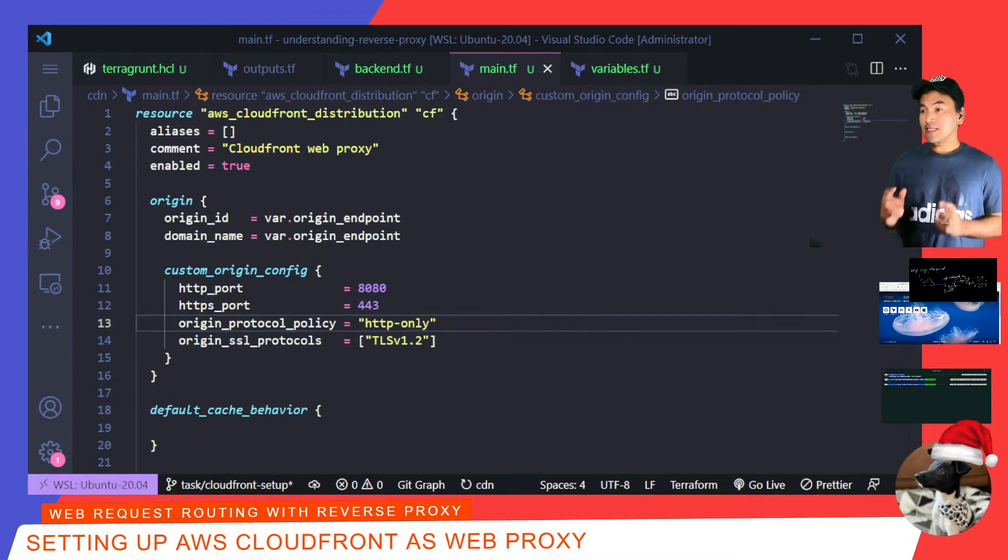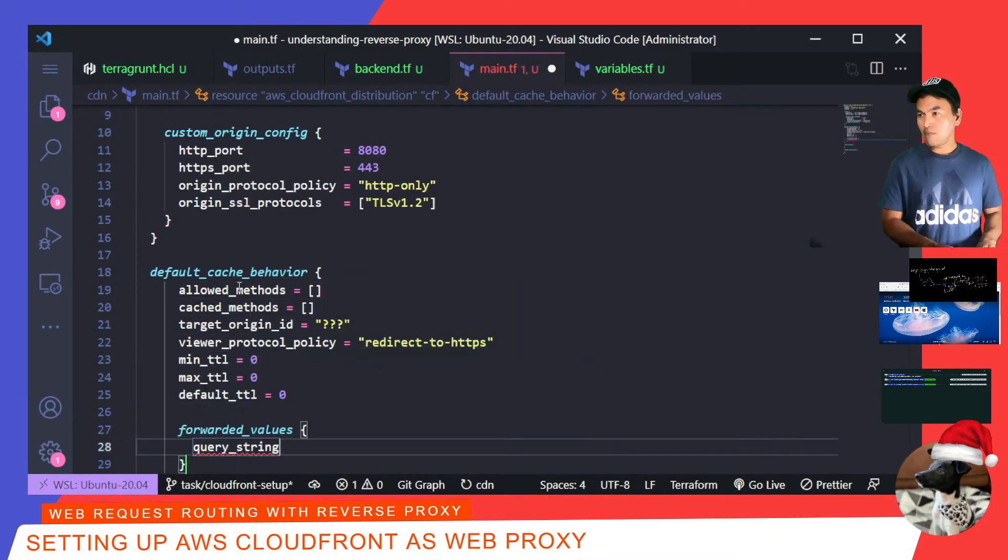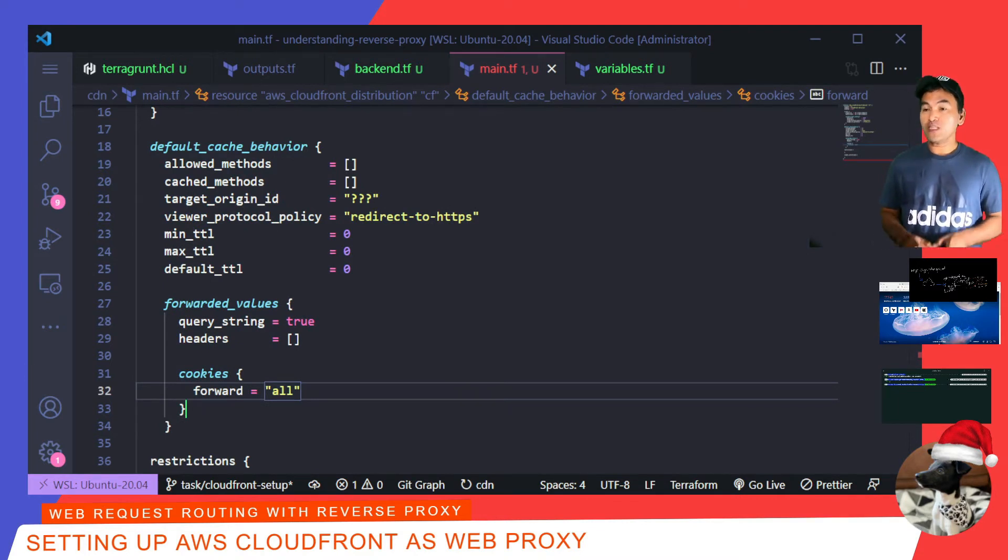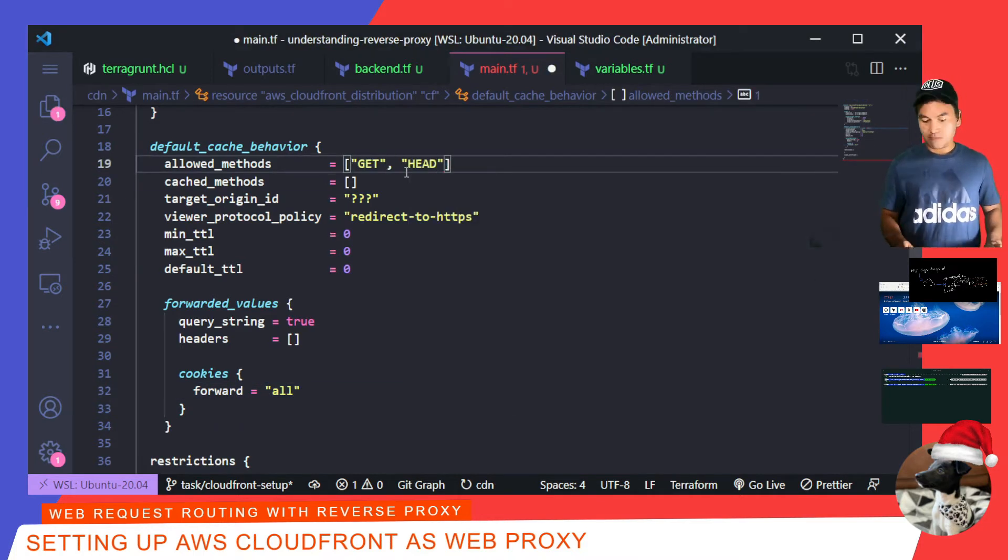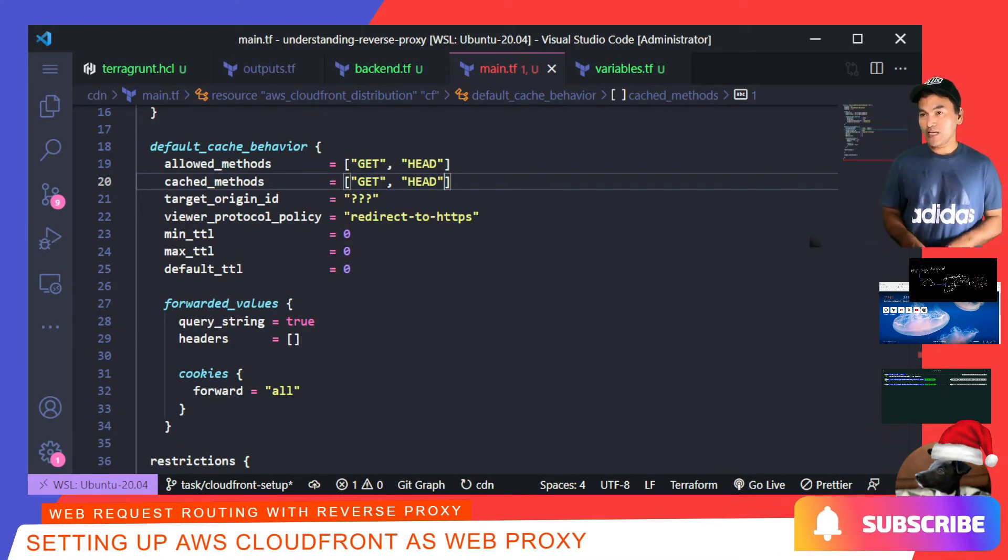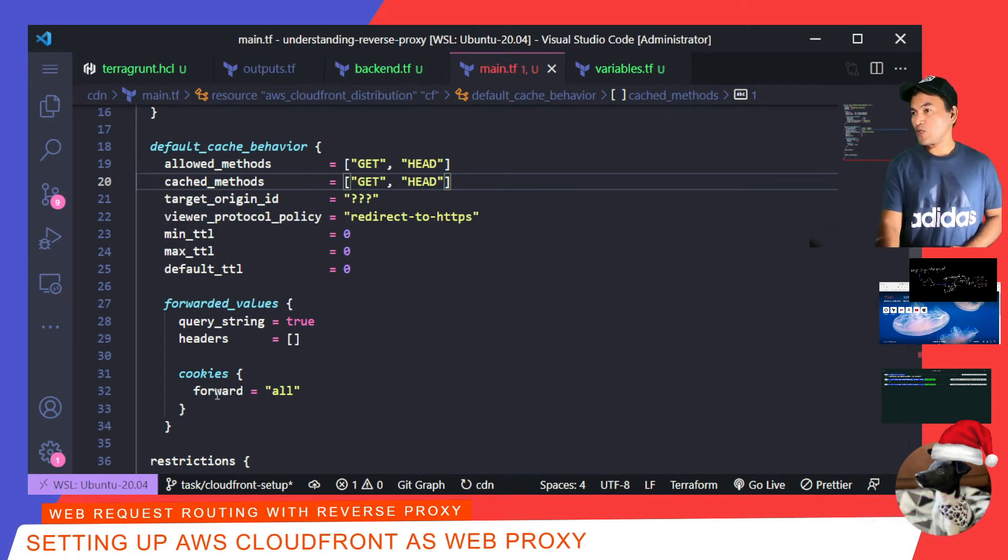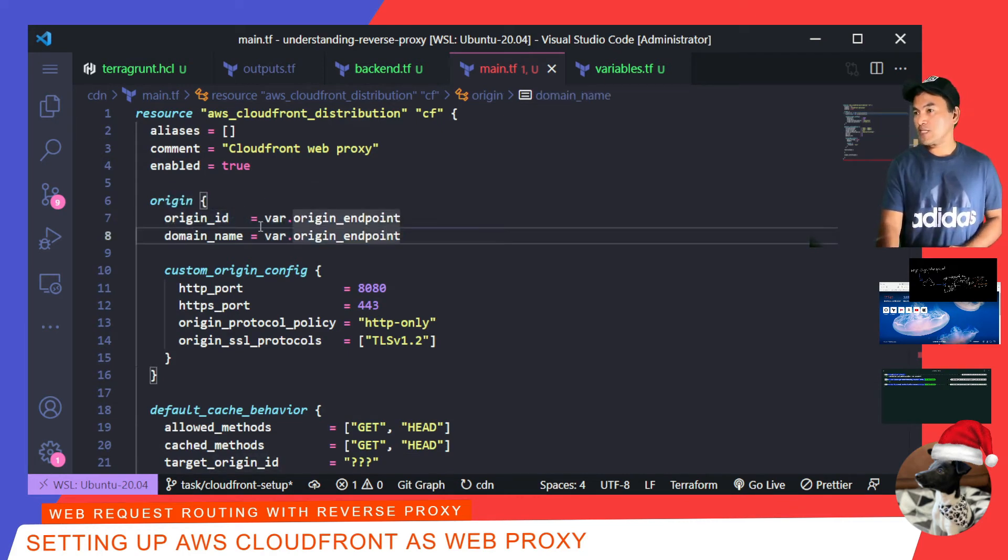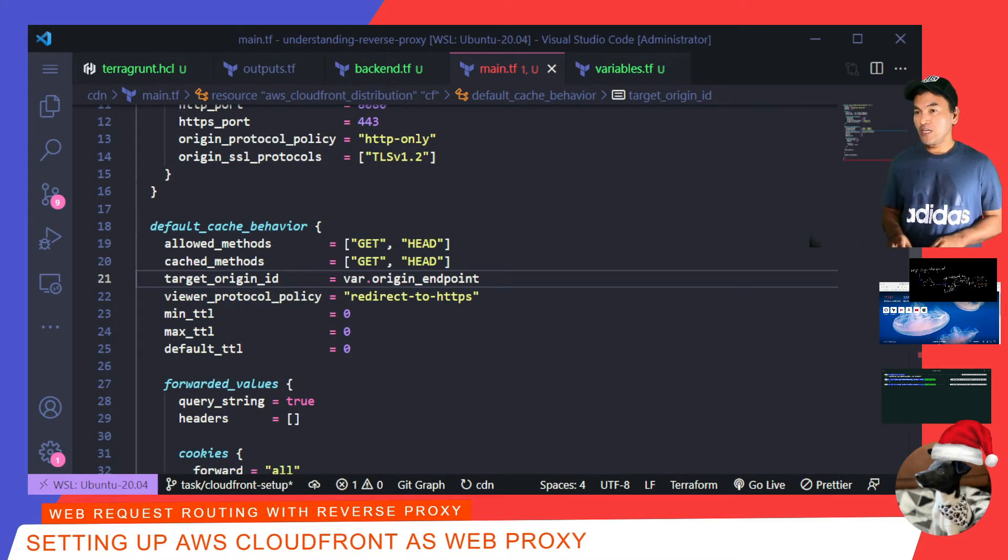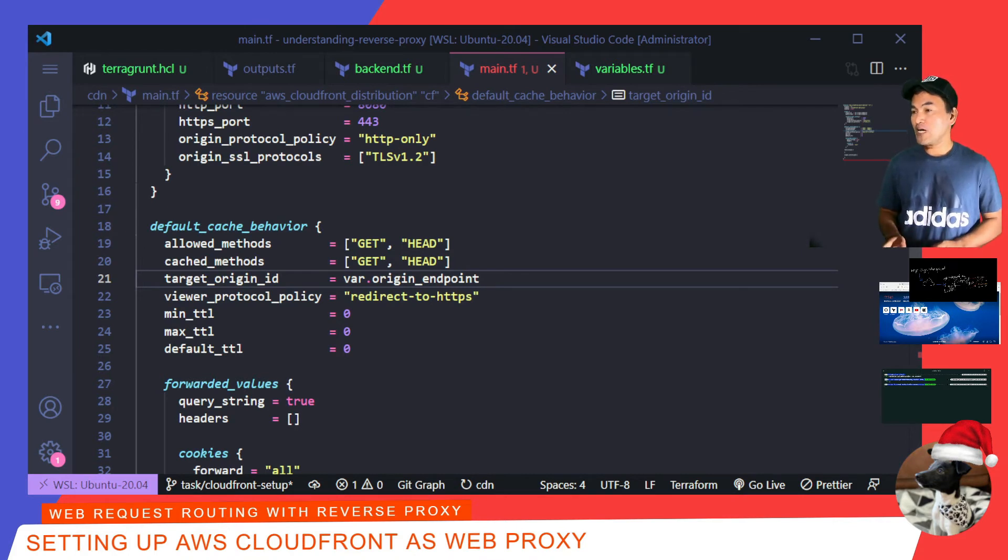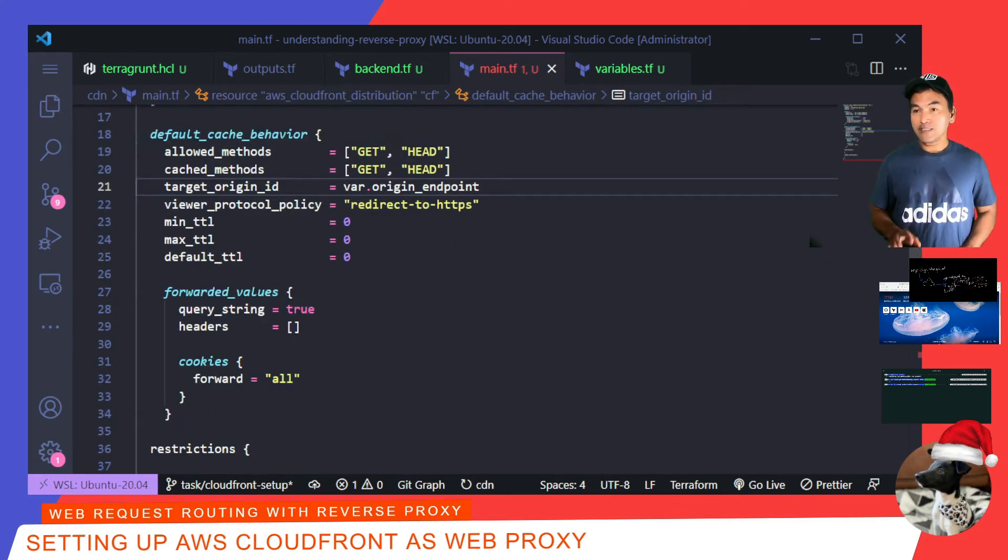The next CloudFront property that I need to set is the default cache behavior. I'm setting up the very bare minimum values for the properties in this block. For allowed methods and cache methods, I'll include just get and head method. I need to associate this cache behavior to an origin, so I'll set up the target origin ID to the same value that I set my origin previously. So if I scroll up, I've set the origin ID to use the var origin endpoint, so I'm going to use the same value. The viewer protocol policy is set to redirect to HTTPS, which as the value implies will redirect HTTP to HTTPS. The set of TTL values are related to caching, and for now, I don't want any CloudFront caching to be set, so they are all set to zero. The forwarded values block indicates forwarding mechanism. I'll set all of these with their generic values.